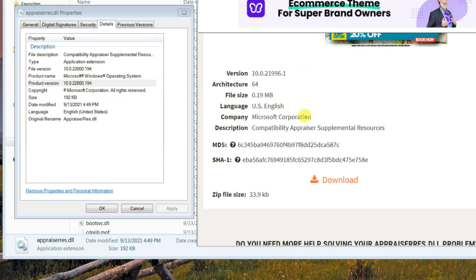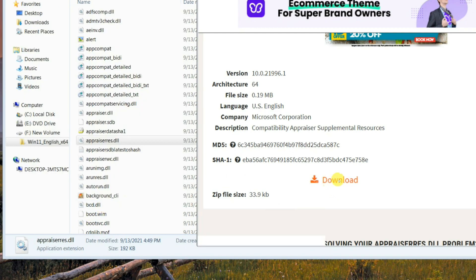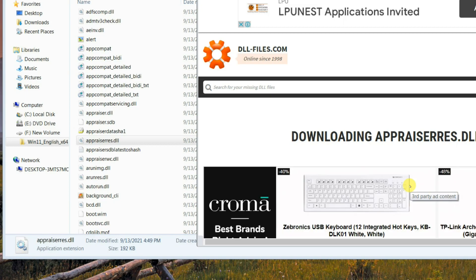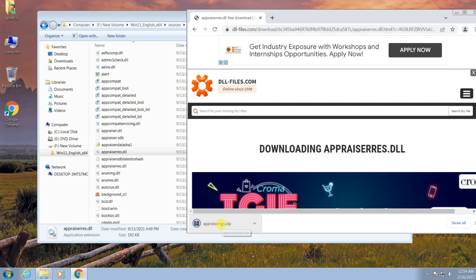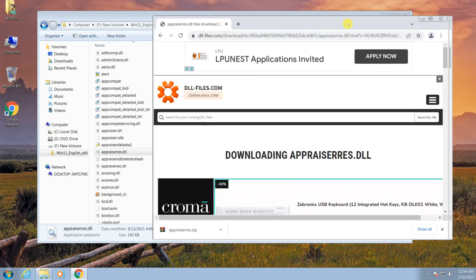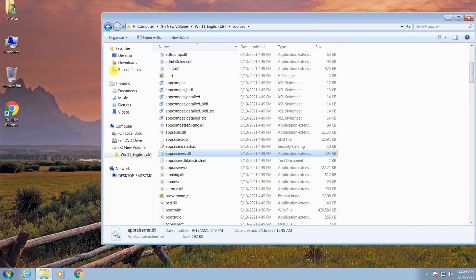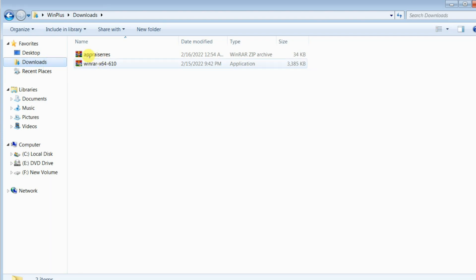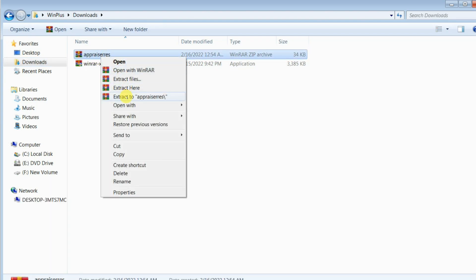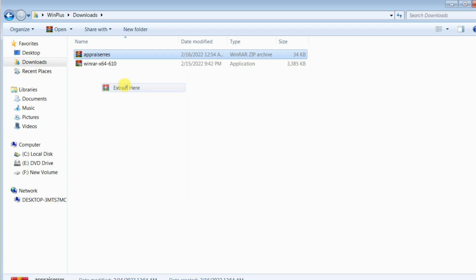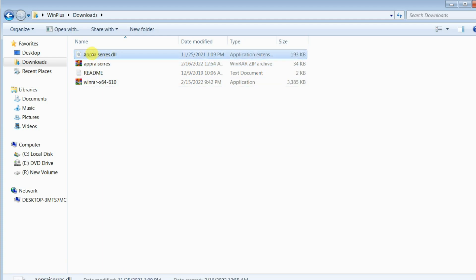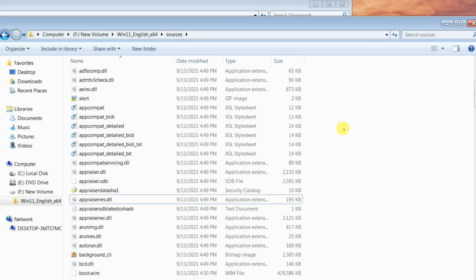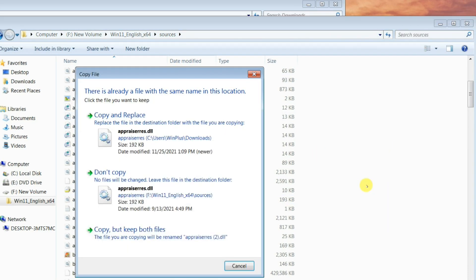Click to enlarge the file version. Click on Download. Right-click on the download and open the downloaded folder. Extract the zip file, copy the extracted DLL file, and paste it to the Sources folder. Select the option Copy and Replace.